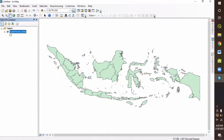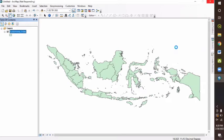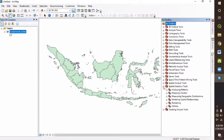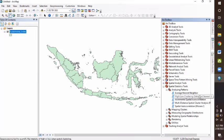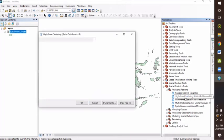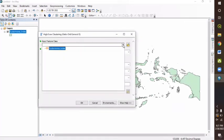After the data appeared in the screen, we can open the toolbox and go to the spatial statistics tools. Here is our toolbox. Here, we can choose the spatial statistics tools.